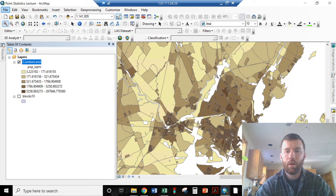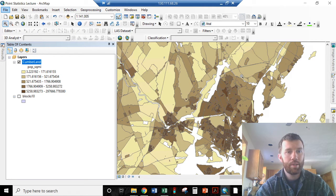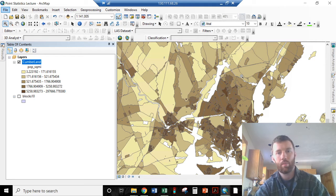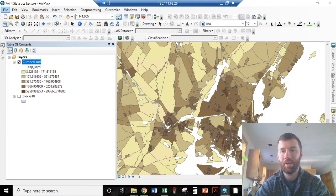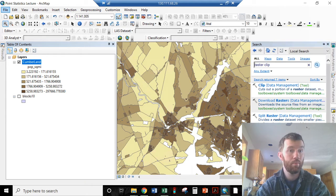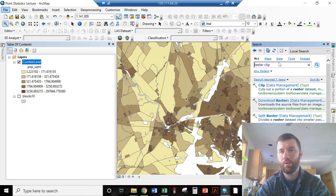Now, this dataset for Cumberland County is, of course, not a points dataset. We're talking about point statistics. How do we get from point A to point B, or polygon A to point B?